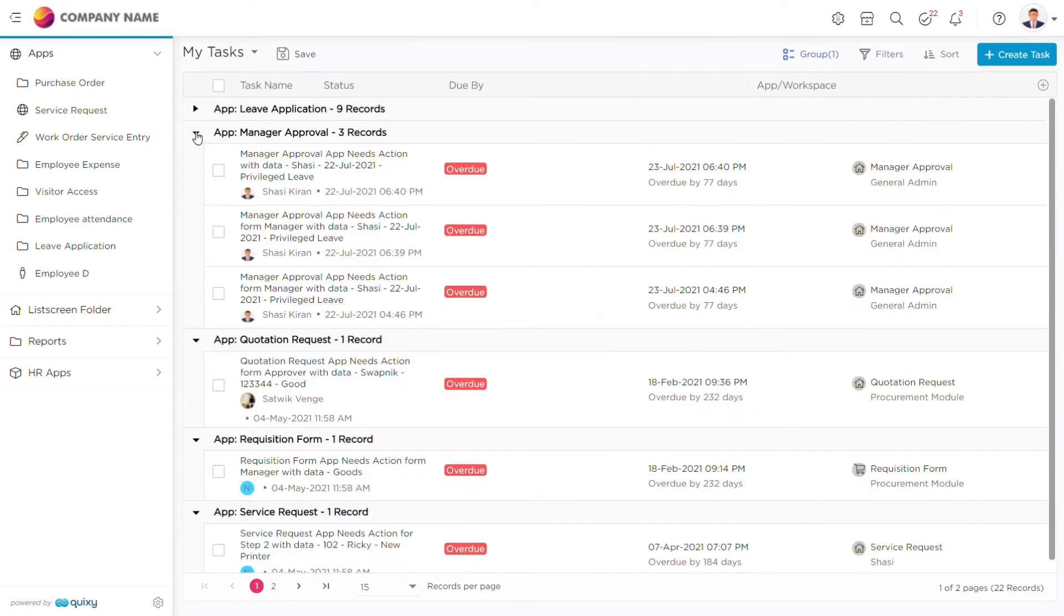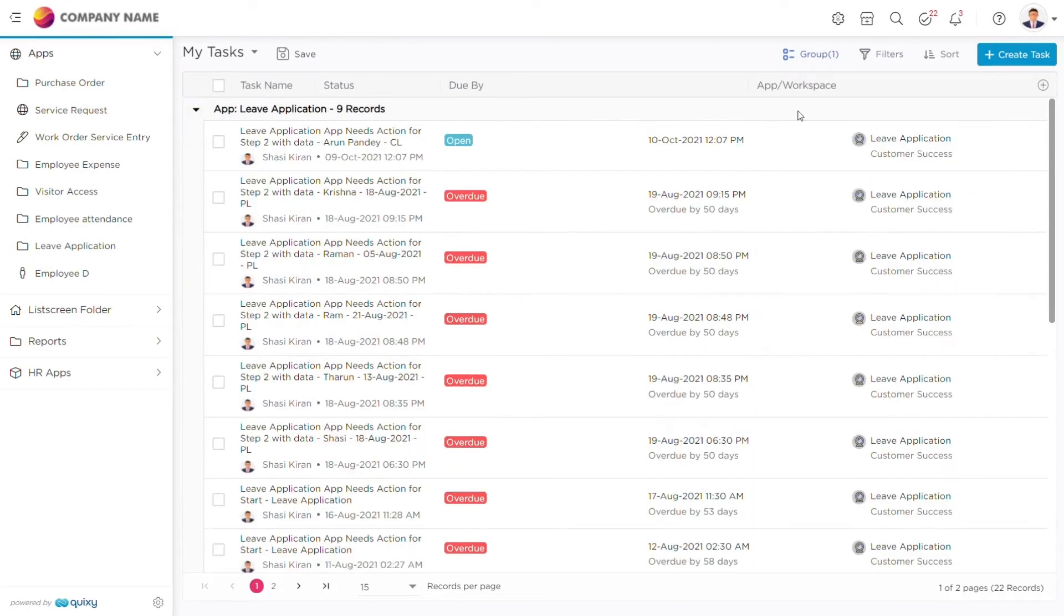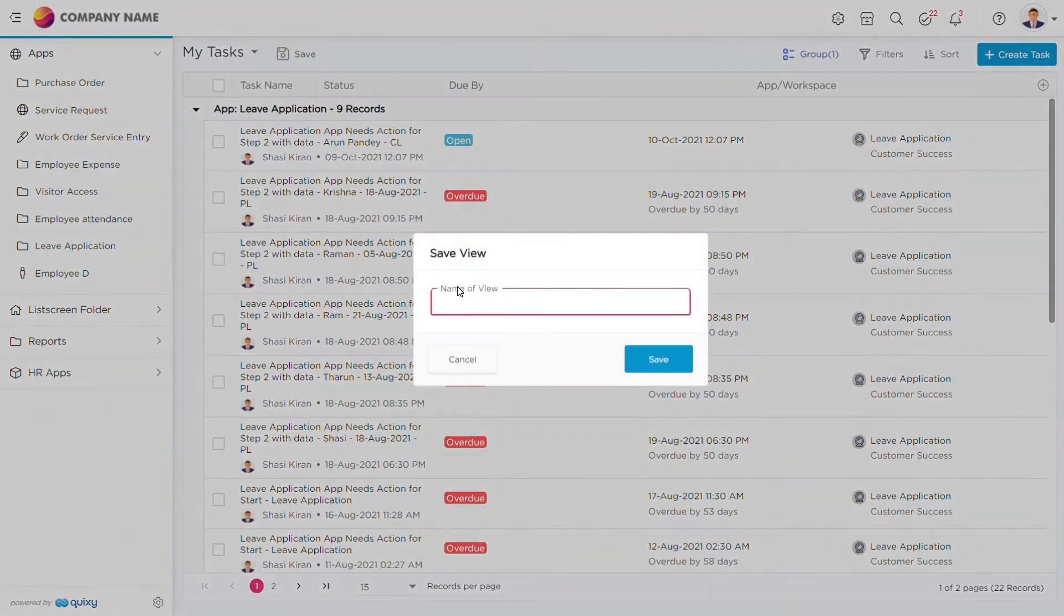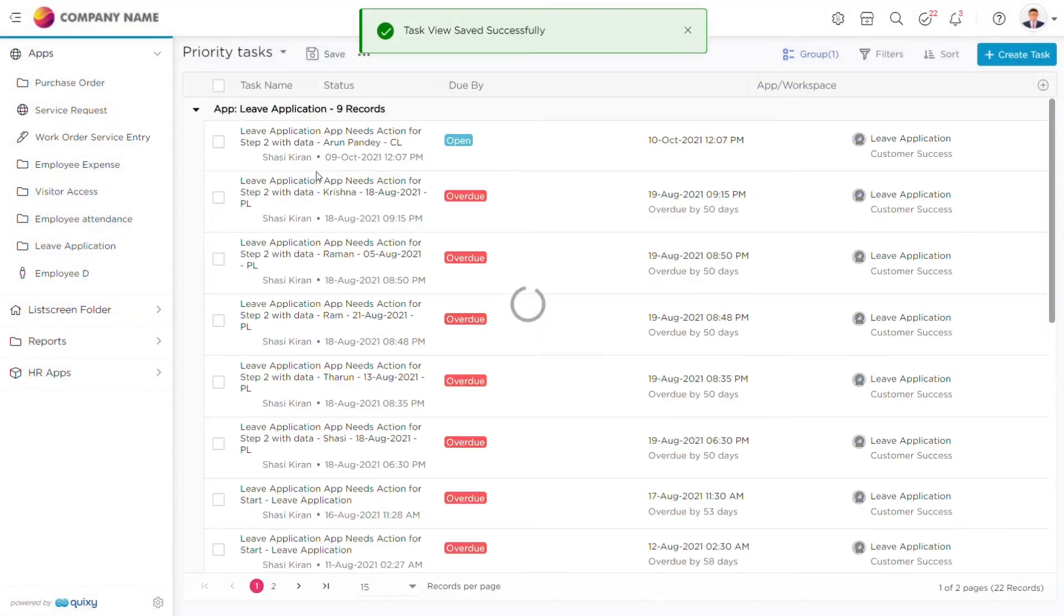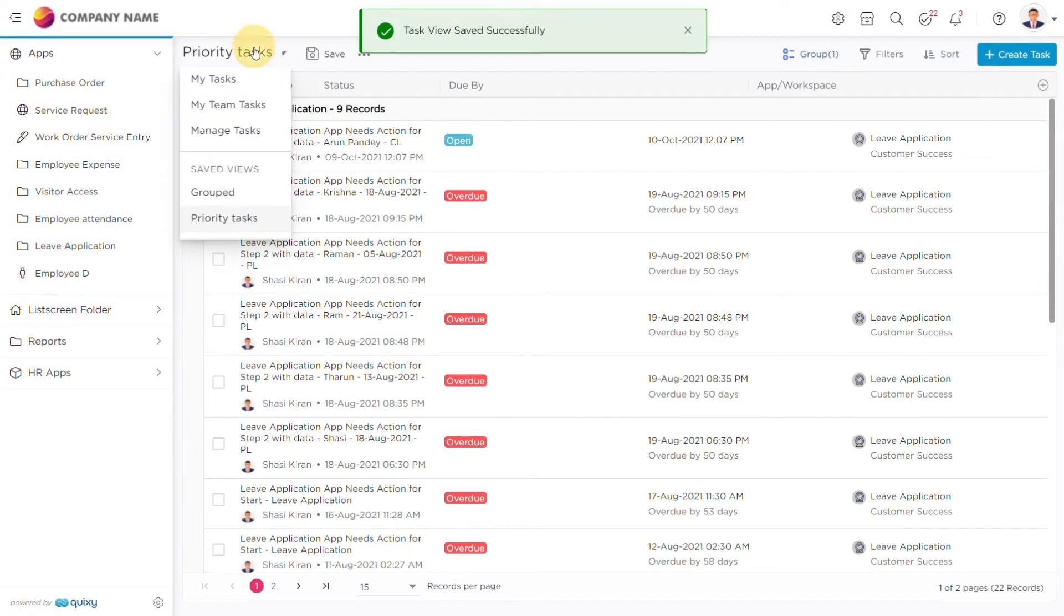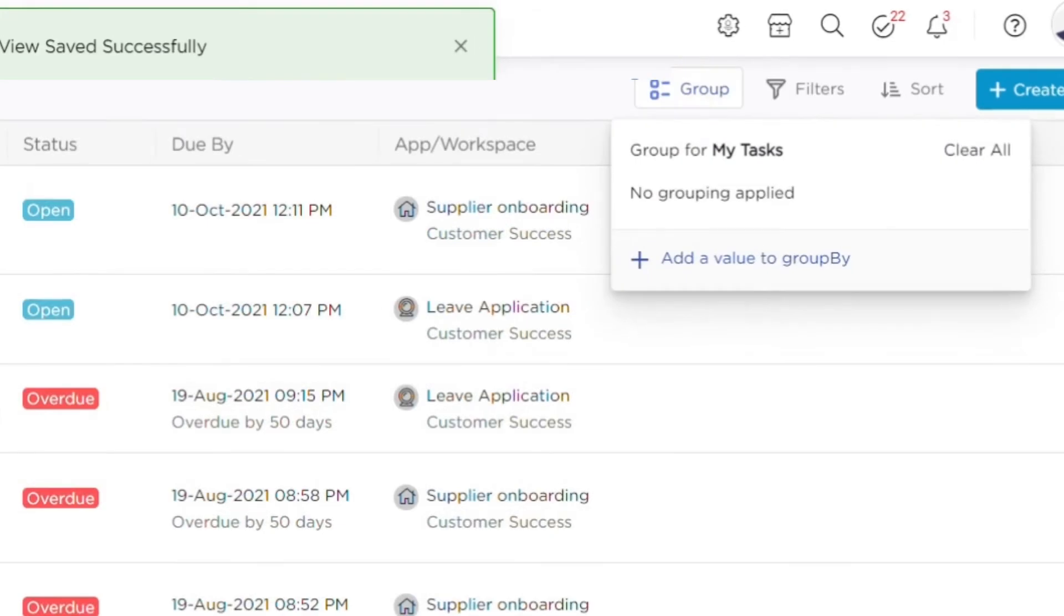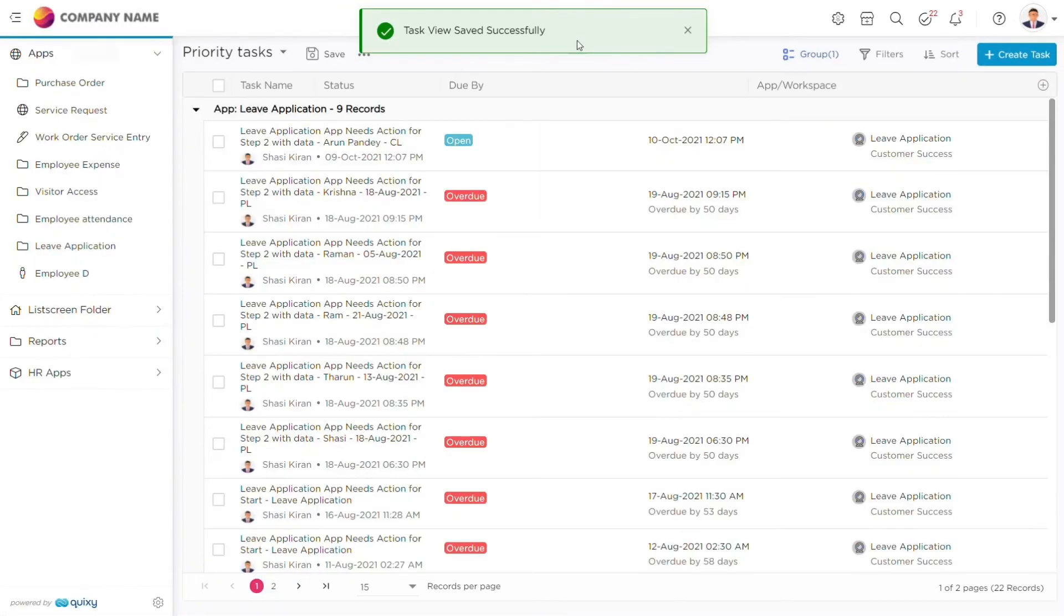After organizing the tasks, you can save them as views, example, customer service requests assigned to me, my tasks due this week, etc., so that you can use them at any time without having to group, sort, or filter again.